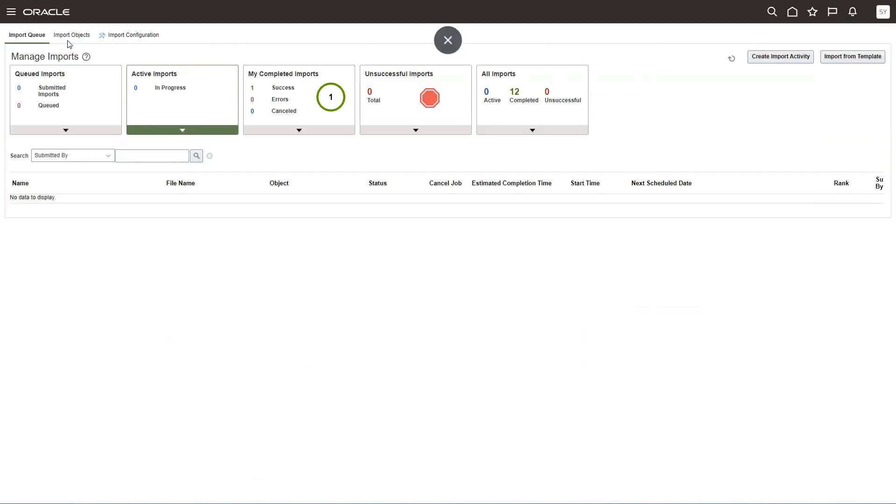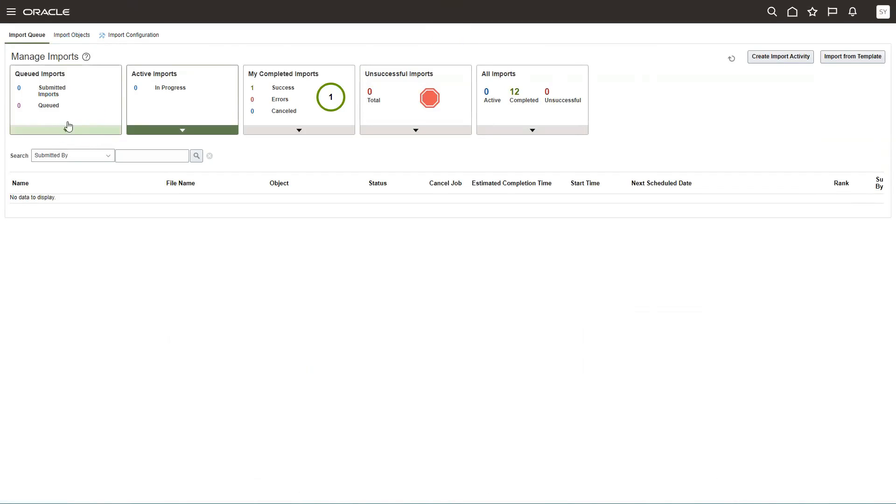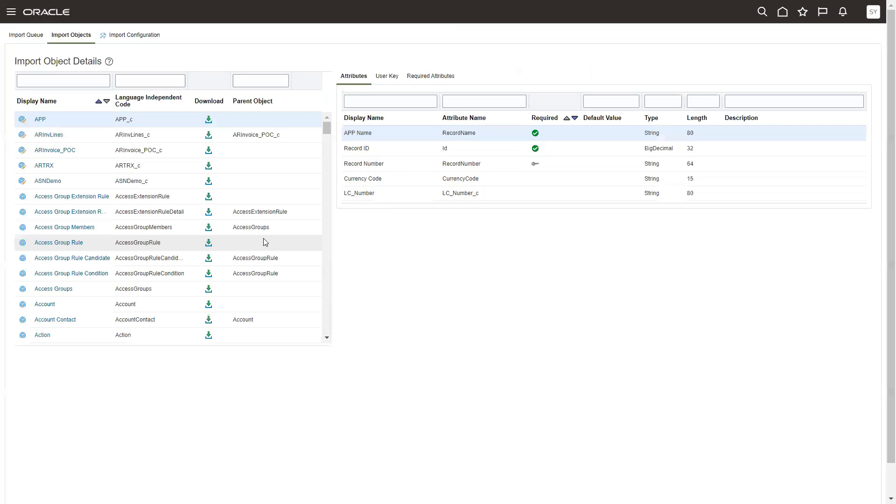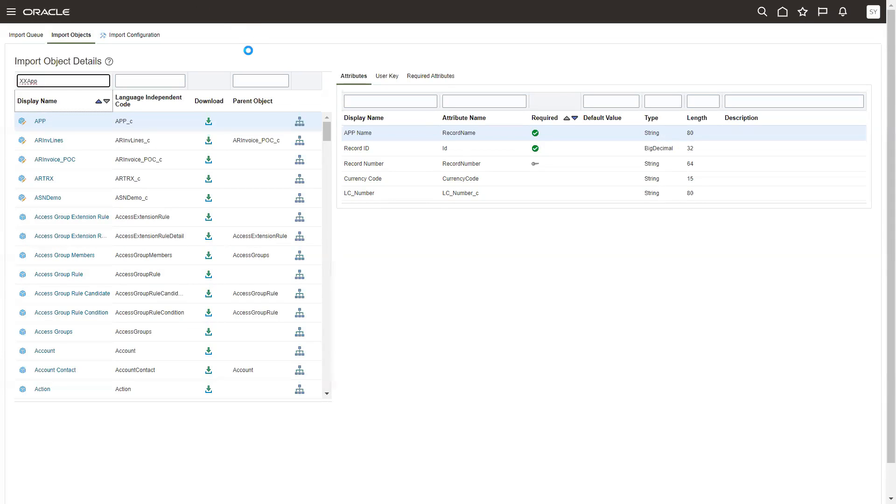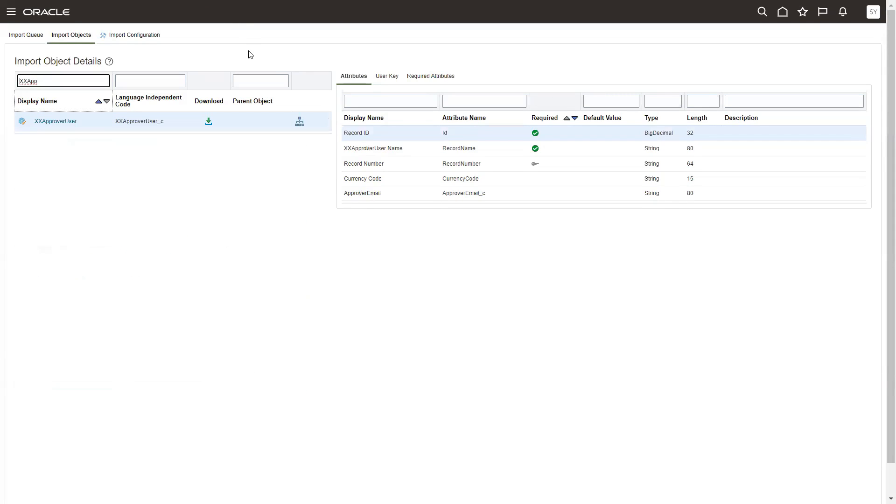Click on import management and then click on import object. Then you search for the object, xxapprover user email. So this is the particular one.